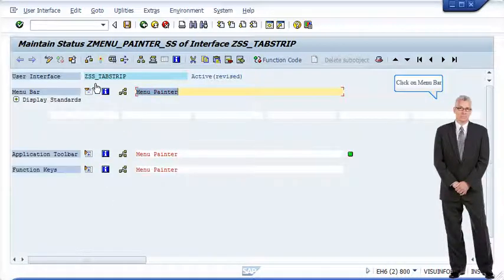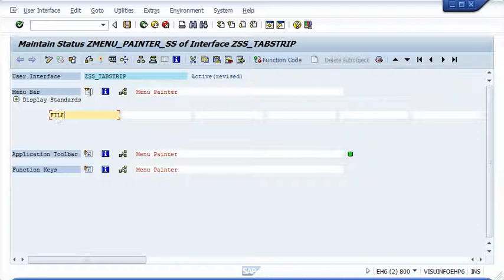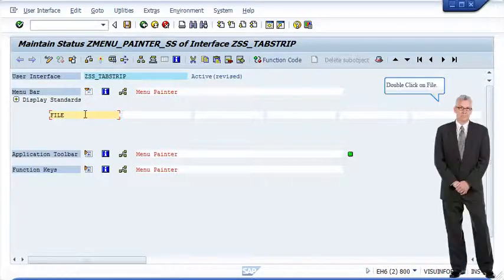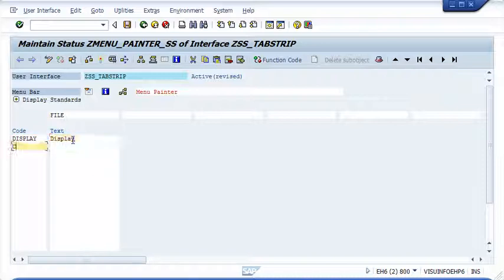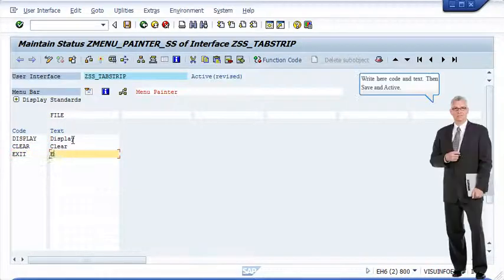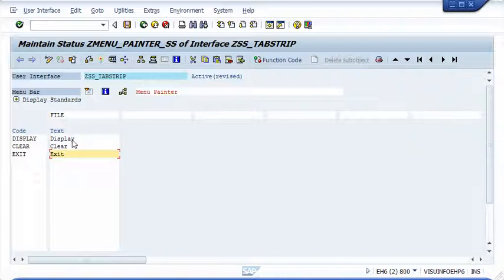Click on Menu Bar. Double-click on File. Enter the code and text, then save and activate. Enter another code and text, then save and activate.